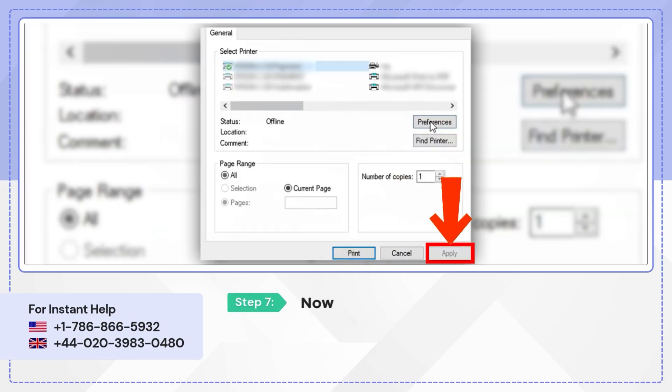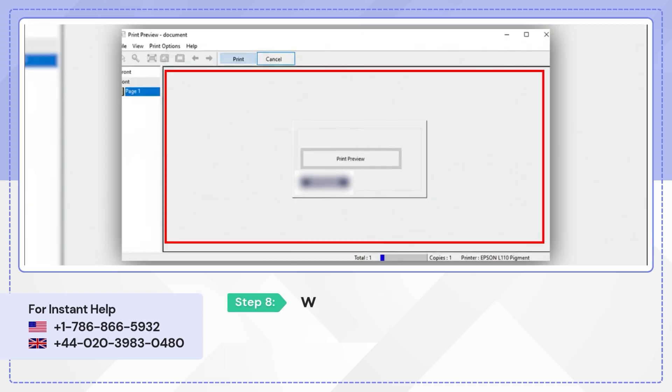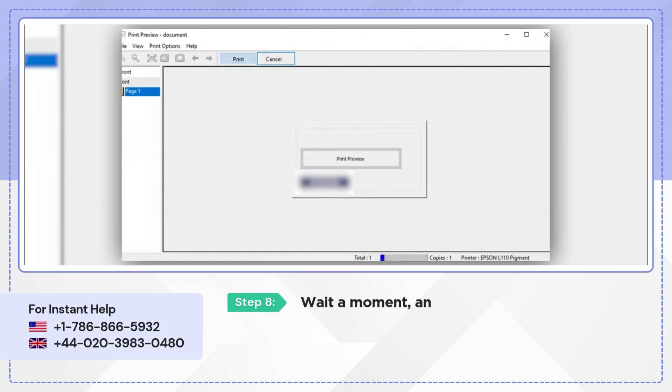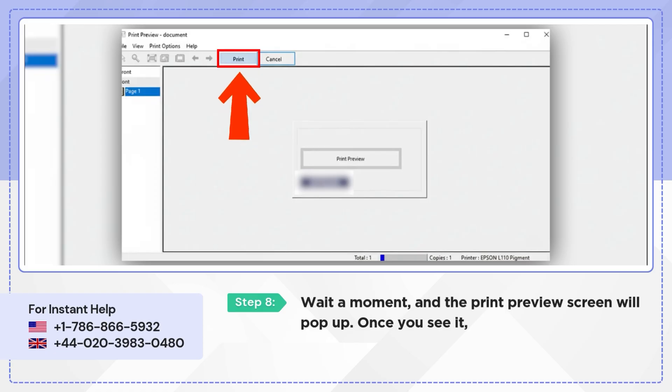Now click Apply and then Print in the first pop-up. Wait a moment and the Print Preview screen will pop up. Once you see it, just click Print again.